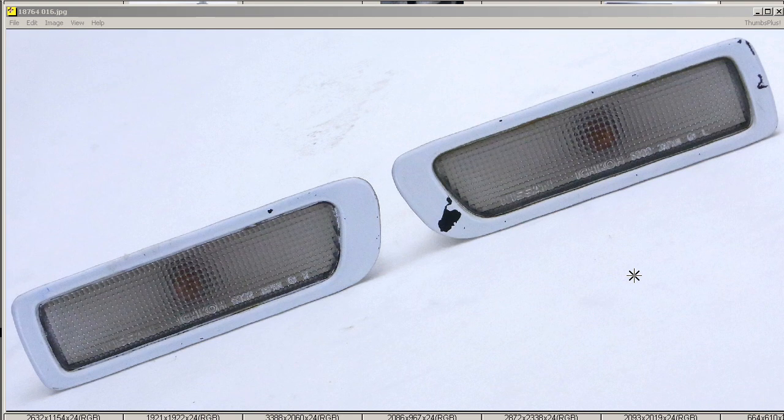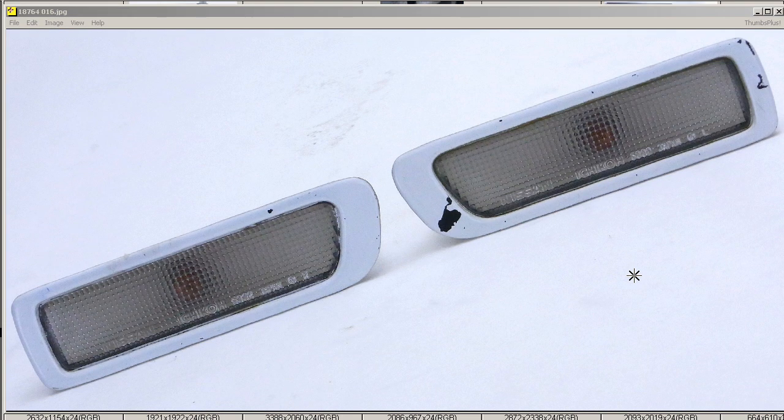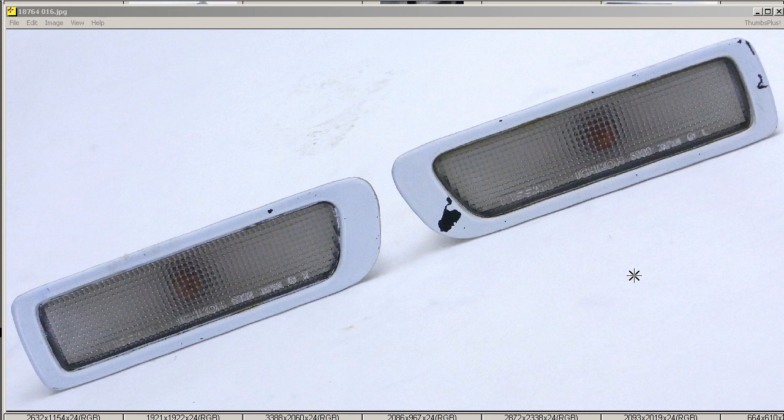I have a set of Skyline GTS R33 Nismo Side Markers. These Nismo side markers are from a Skyline GTS R33, more specifically a 1995 Heisei Nananen GTS Skyline EEC R33 RB25DET engine turbo.